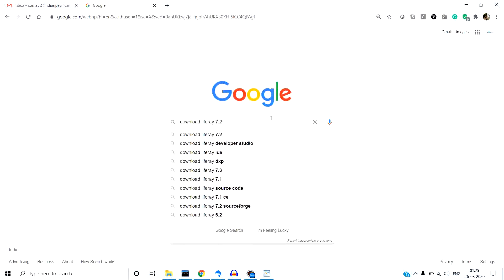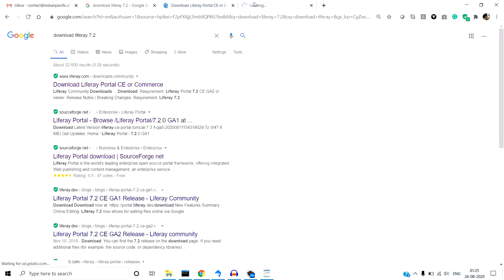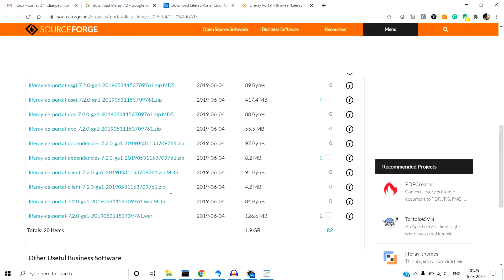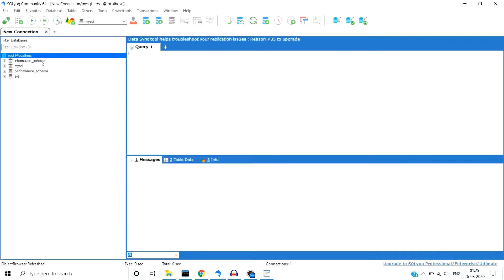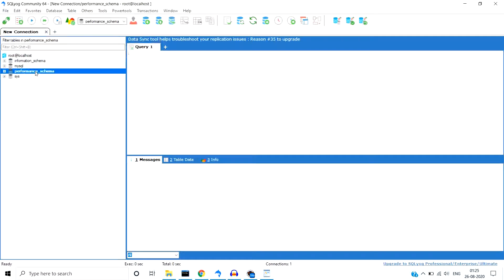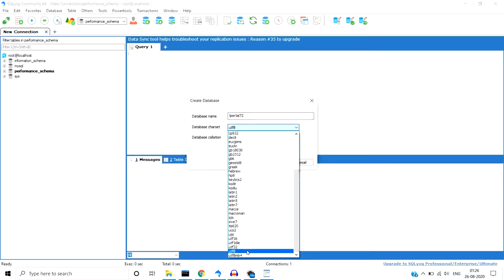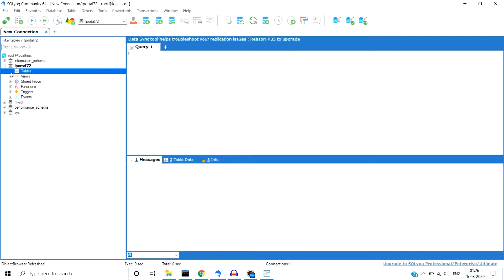To download Liferay, go to Google and search for 'download Liferay'. Whatever version you want to use — suppose version 7.2 — you are able to download Liferay from liferay.com or sourceforge.net, where you will also find the source and all dependencies. Now let's create a database in MySQL. I've already installed MySQL and I'm using SQL Yog — you can also use Workbench. I'm giving the database name 'portal72'. I'm selecting UTF-8 format and UTF8 general CI. The database is created and there are no tables in it yet.